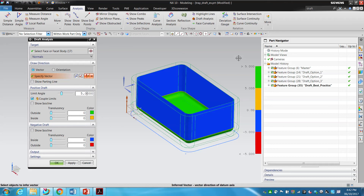Zero draft is the same as negative draft — good luck getting the part out of your mold. There are ways to make perfectly rectangular boxes through injection molding, but the rule of thumb is you always have draft angles. It makes the tool less expensive and easier to produce. Right now, because my straight vertical walls have no draft, I look at it and see: I can't mold this part, it has no draft.